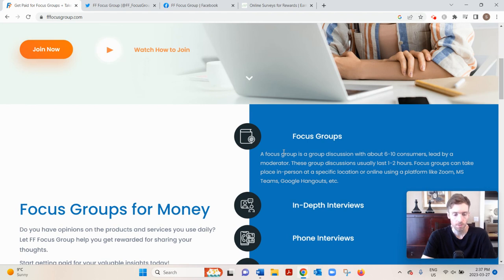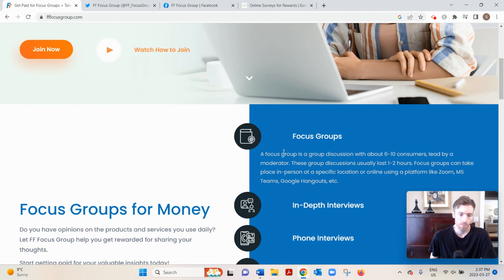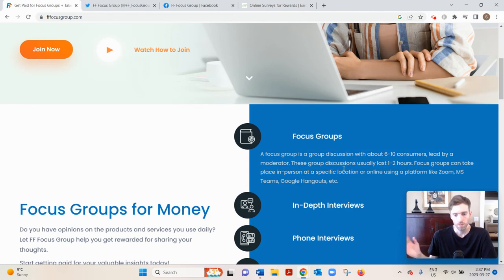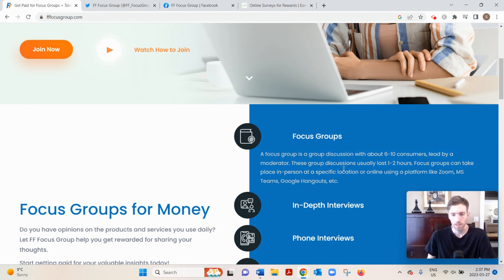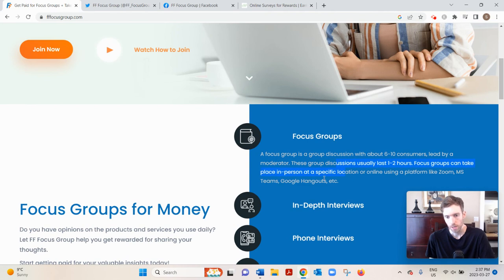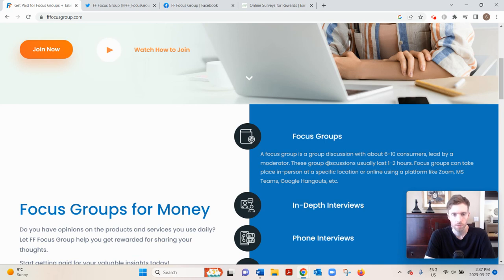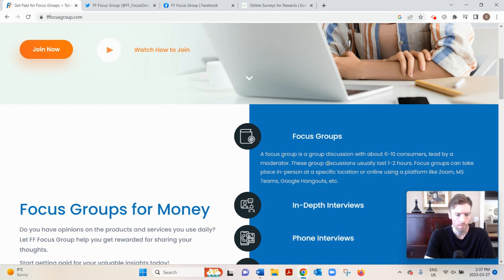Now traditionally these would be in person, but over the years it shifted more to the online world. So a lot of these are conducted via Zoom calls or Google Hangouts. One to two hours, and they pay $100 to about $150, which is great. That's more than most people make at their day job, I think.